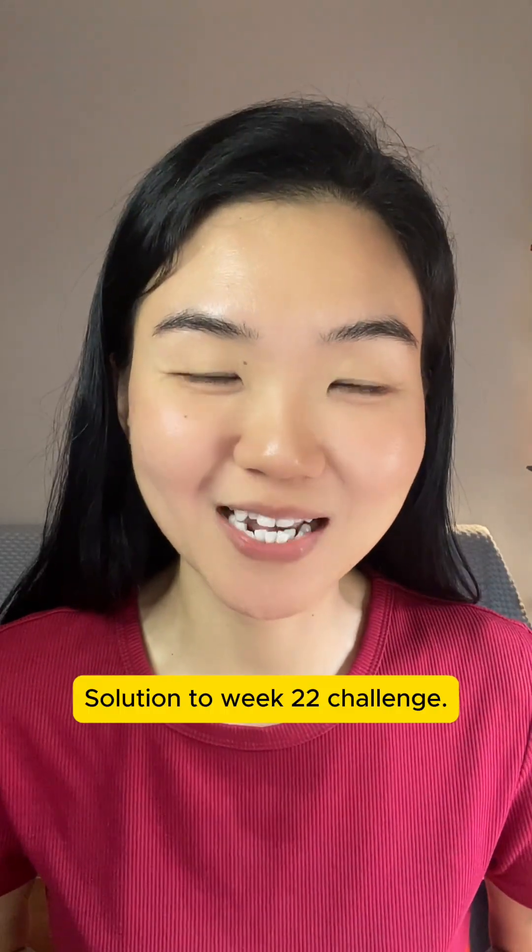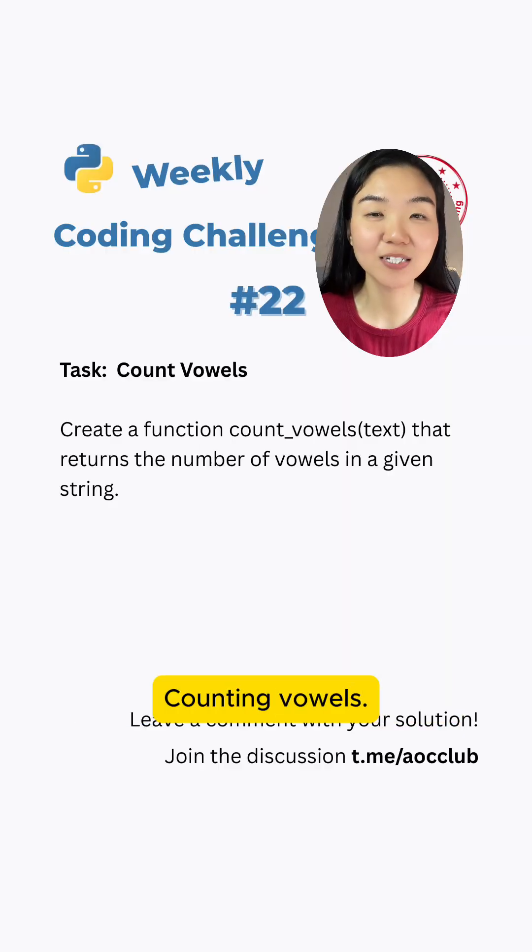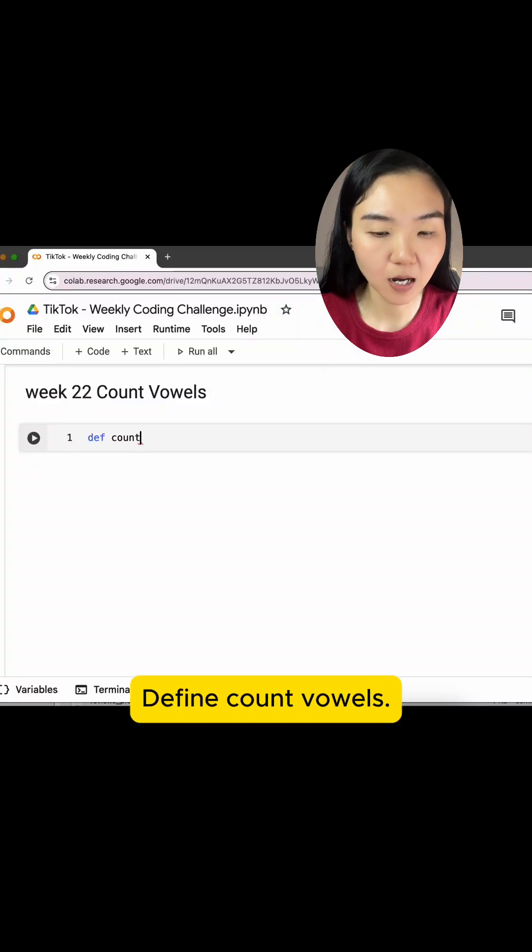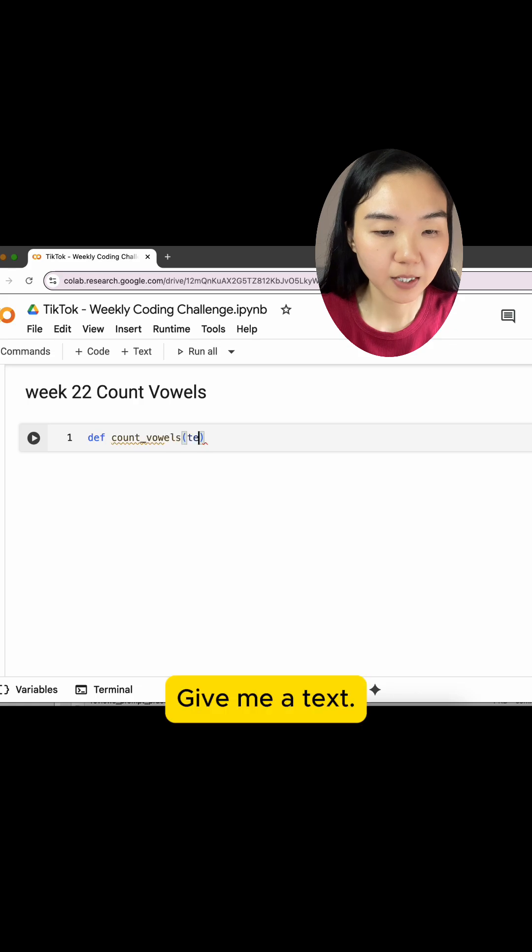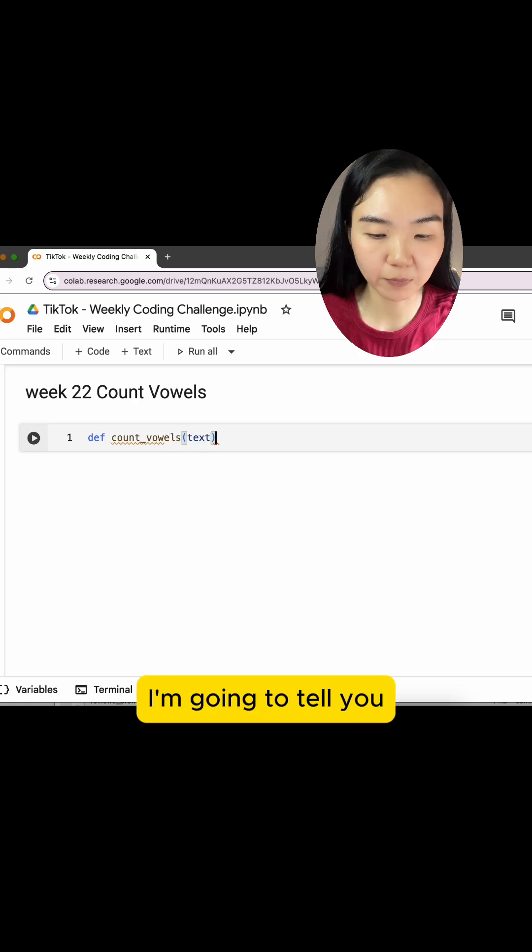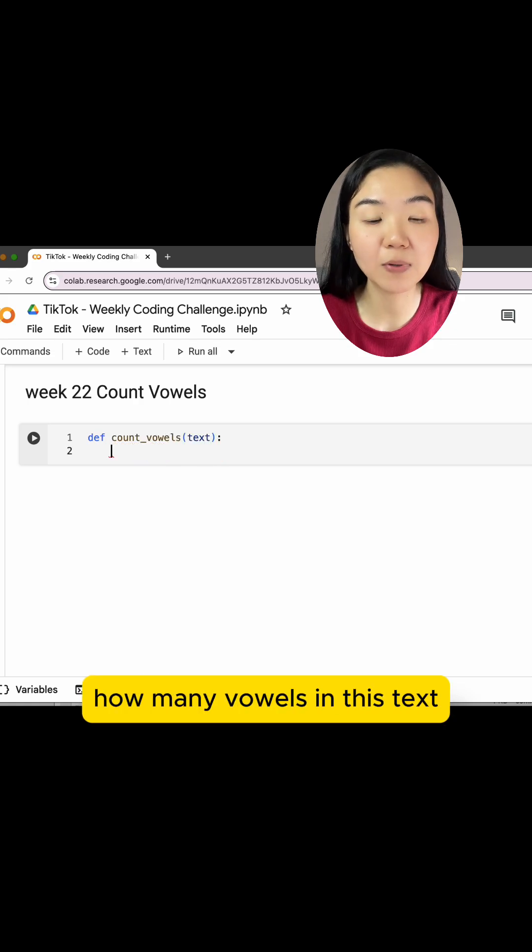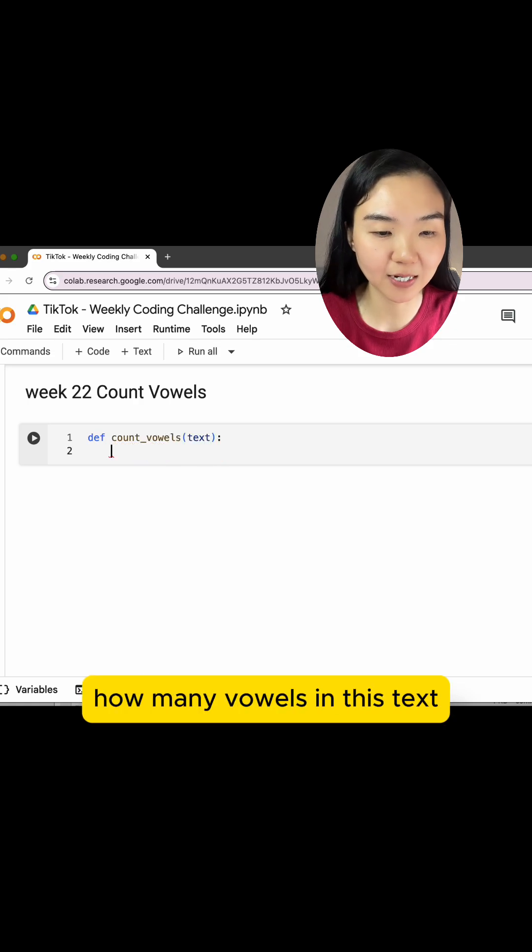Solution to week 22 challenge: counting vowels. Define count_vowels. Give me a text, and I'm going to tell you how many vowels are in this text.